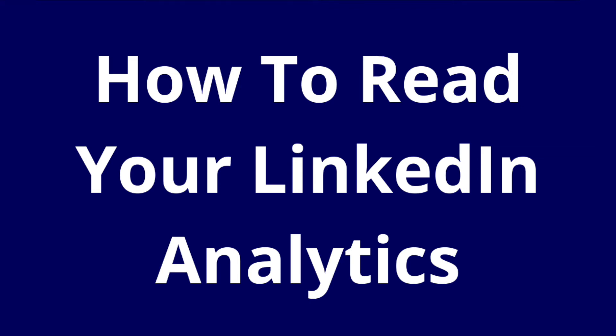In this video, we are going to go over how to find your Instagram analytics and also how to read them. They're very simple, really, and you just need to look at a few things.